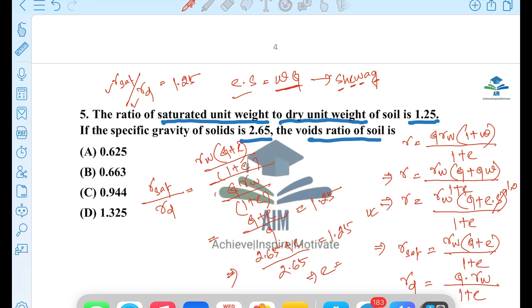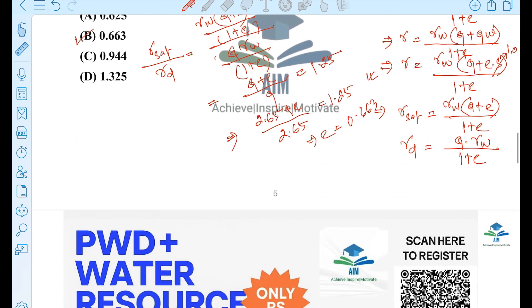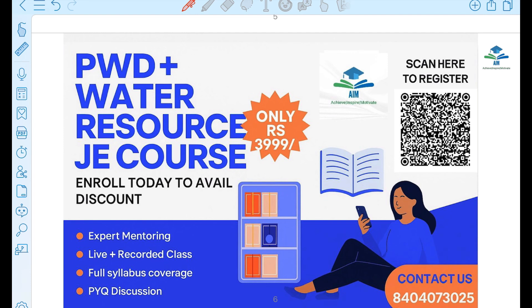1.25 into 2.65 equals 3.3125. Then 3.3125 minus 2.65 gives e = 0.6625, approximately 0.663. G = 2.65.